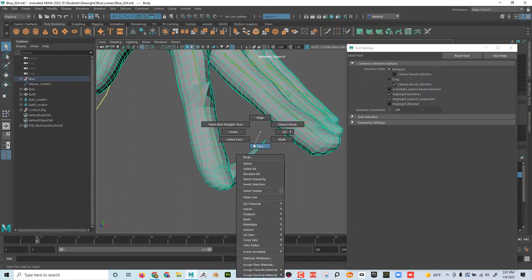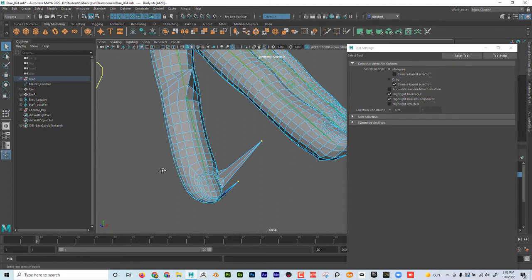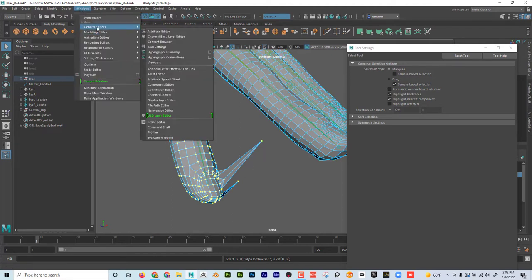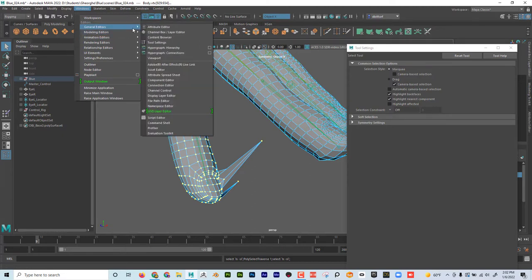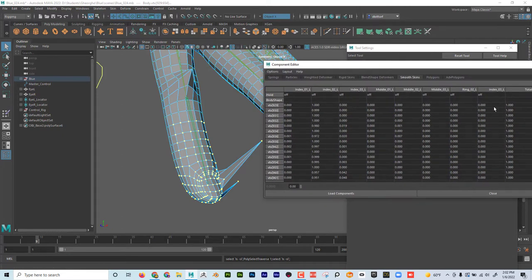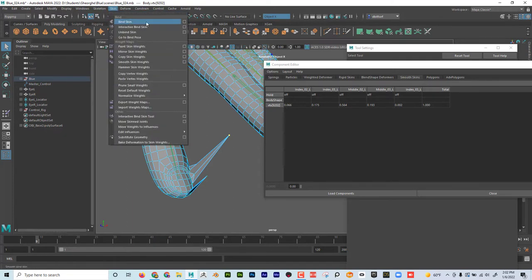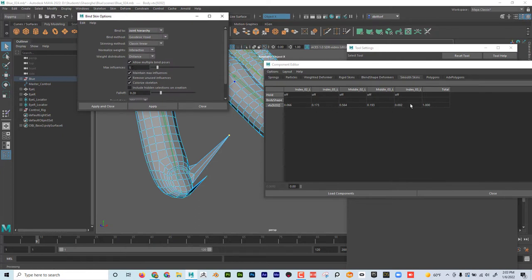What I can do instead of trying to paint those stragglers is go to vertex mode, grab these vertices, hold down Shift and the greater-than key (period key), and grow the selection to grab all of them. Then go to Window > General Editors > Component Editor. In the smooth skin tab, I can see all the joints affecting these vertices. One vertex might be affected by up to five joints because we set max influence to five.